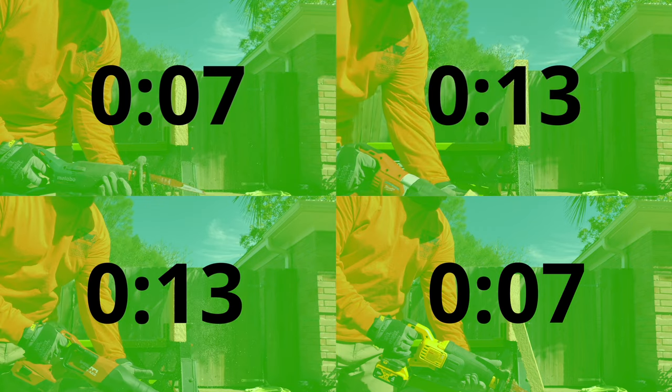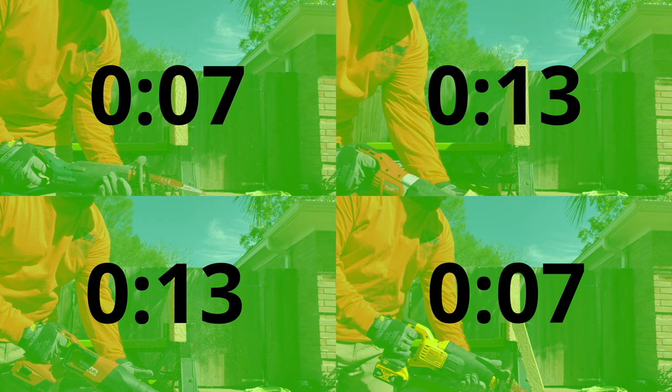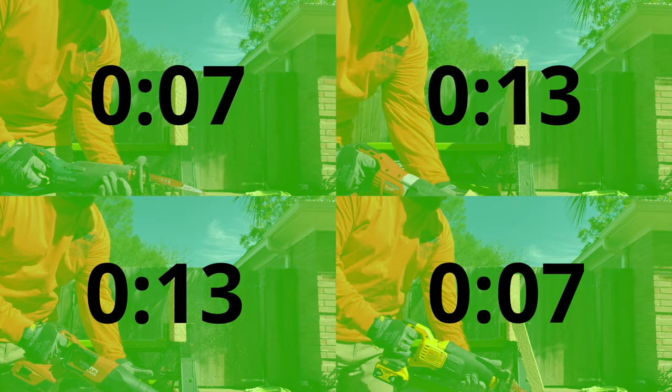Crosscutting a clean 2x12 was no problem for any of the saws. However, the Metabo and DeWalt came out ahead once again at 7 seconds apiece, and the Milwaukee and Hilti finished in 13 seconds.